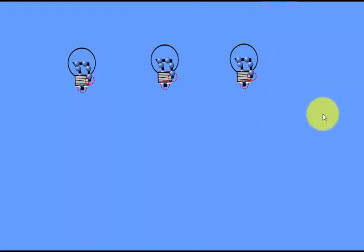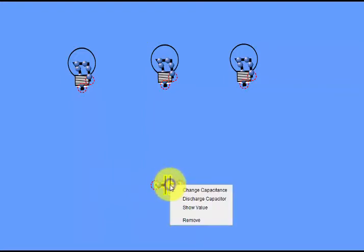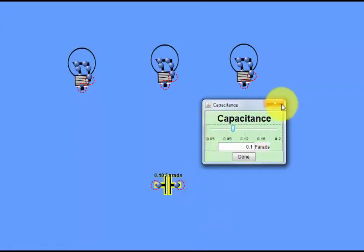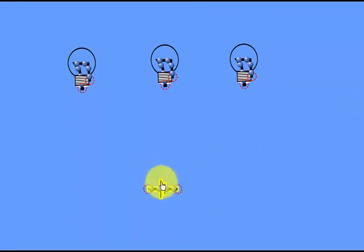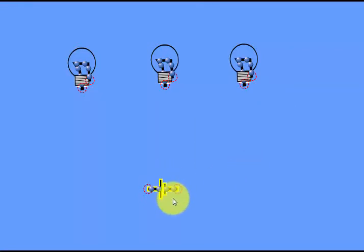First I will get a battery. This is a capacitor symbol — I will remove this and get a battery symbol. This is the battery symbol; this is the positive and this is the negative terminal. I will change the voltage to 24 volts, so I have a 24-volt battery.